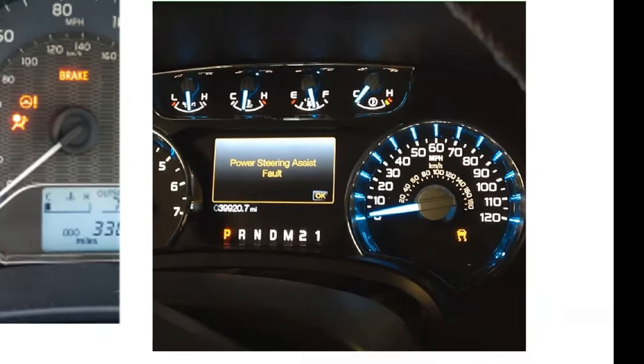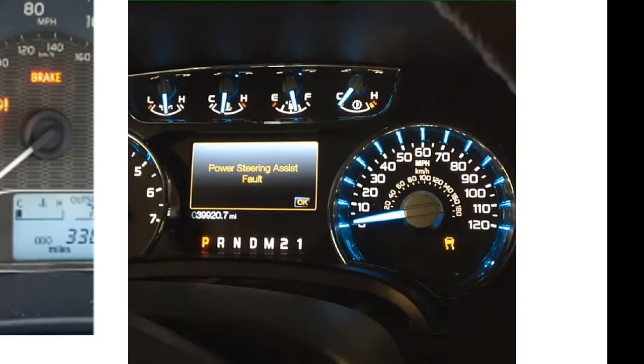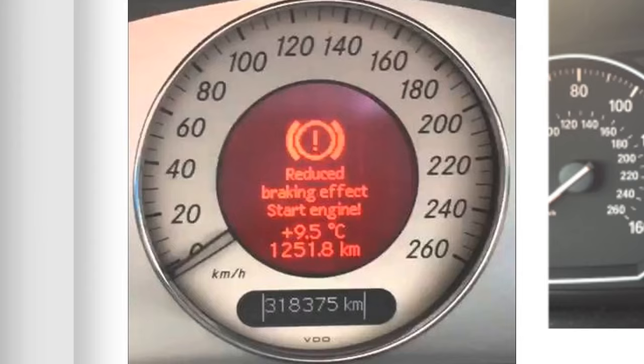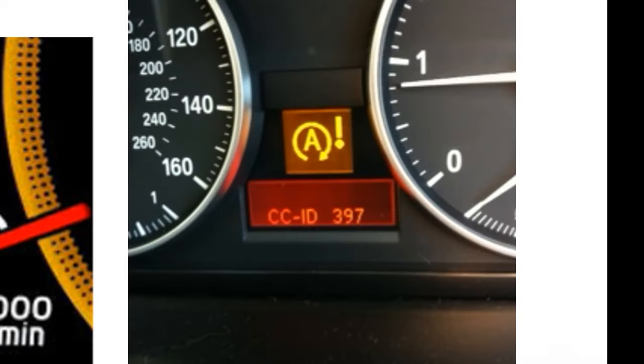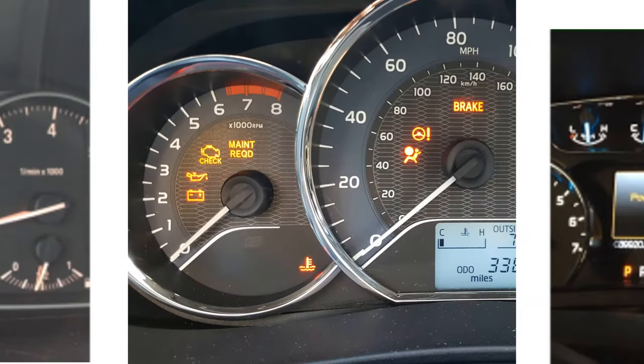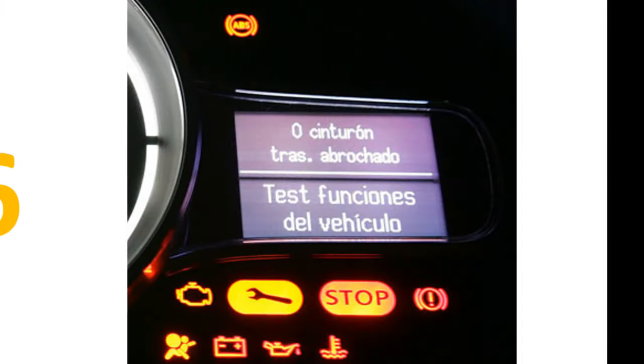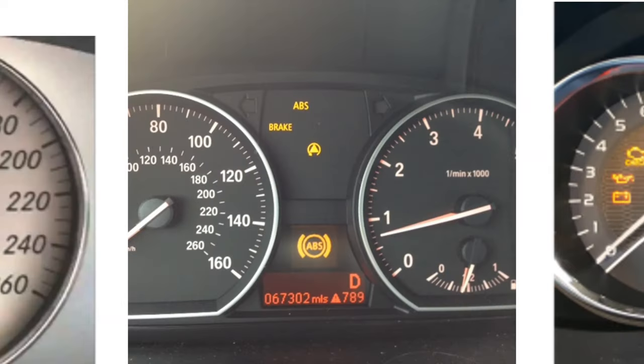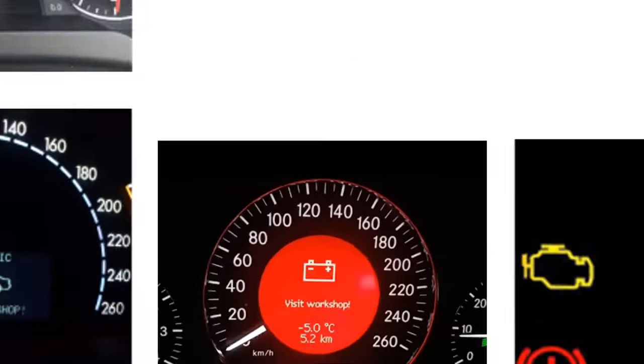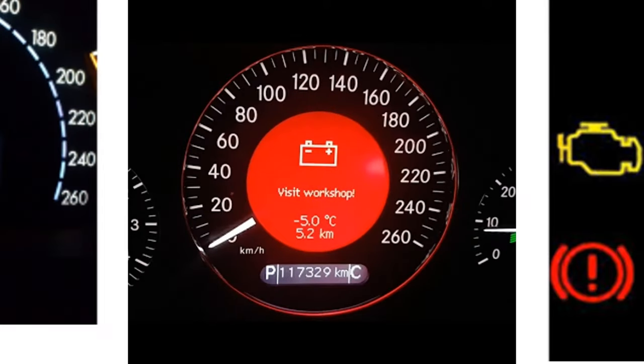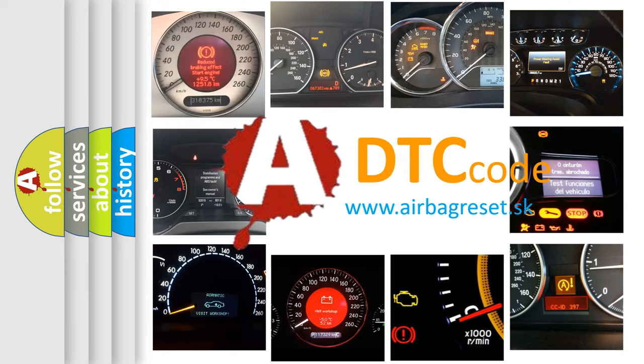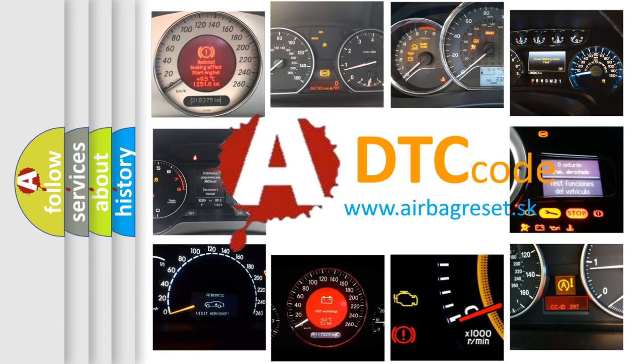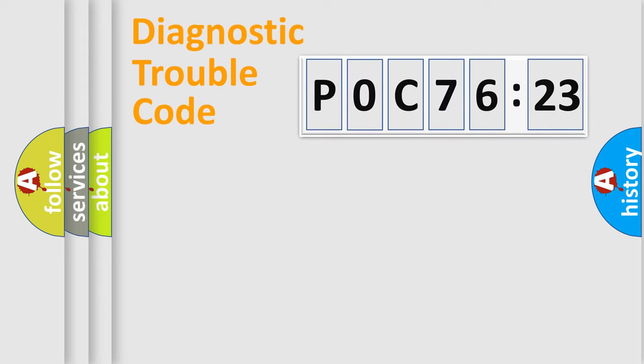Welcome to this video. Are you interested in why your vehicle diagnosis displays P0C76523? How is the error code interpreted by the vehicle? What does P0C76523 mean or how to correct this fault? Today we will find answers to these questions together.